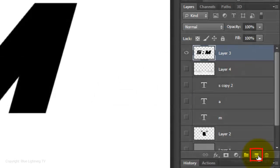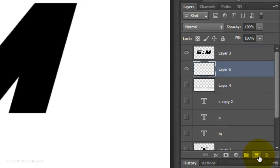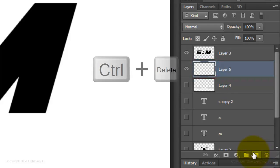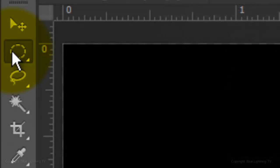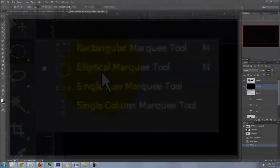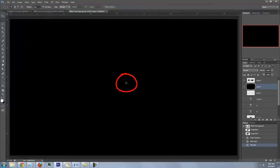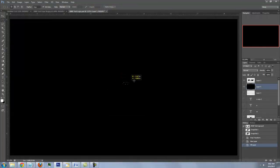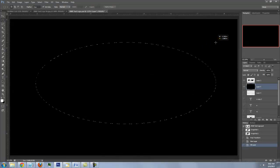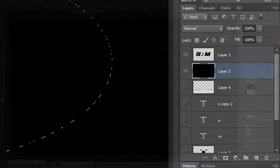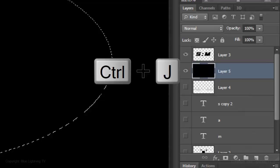Go to the New Layer button and press and hold Ctrl or Cmd as you click down on it. This creates a new layer below the active layer. Fill it with black and open your Elliptical Marquee Tool. Go to the center and press and hold Alt or Option as you drag out an Ellipse.